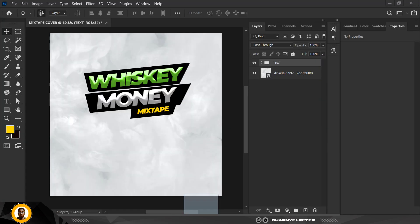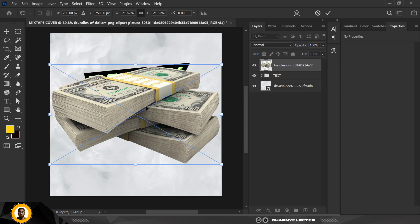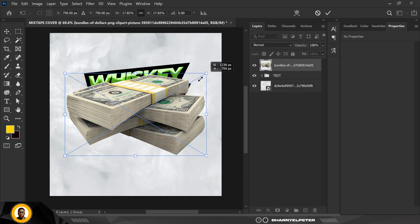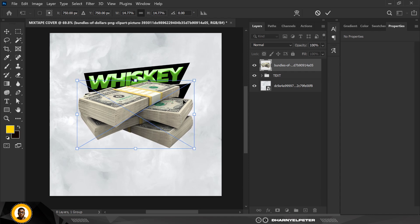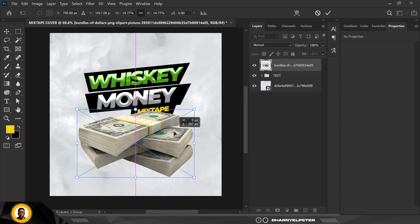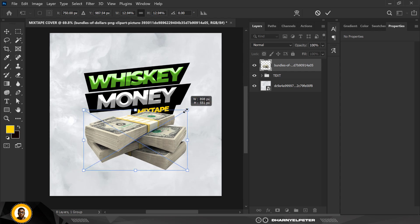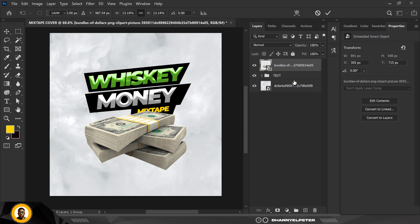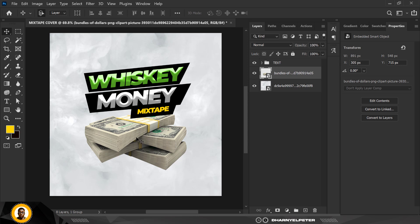I'm going to drag in this money element — it's called 'Bundle of Money' or bundle of dollars. I'm going to make it smaller to fit the frame of the design — not too big. Click Enter when you're done, and I'll drag it down so the text is above the money.